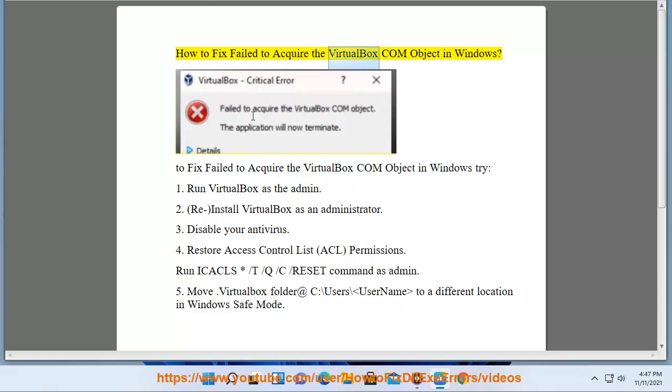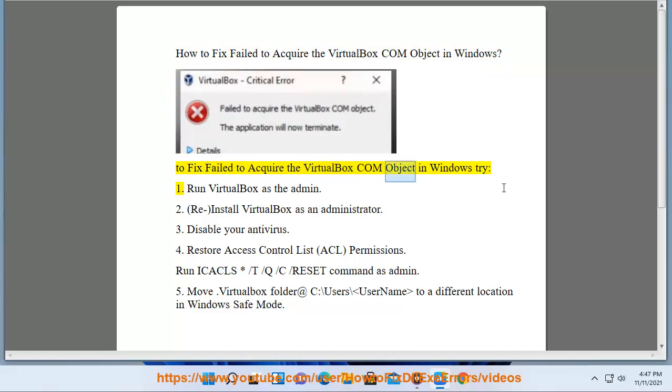How to fix failed to acquire the VirtualBox COM object in Windows? To fix failed to acquire the VirtualBox COM object in Windows, try: